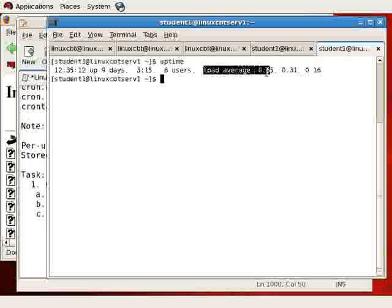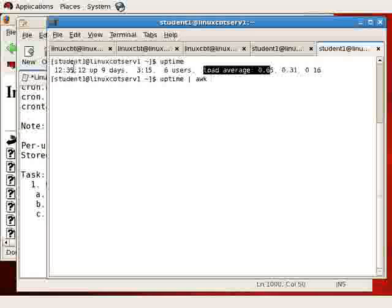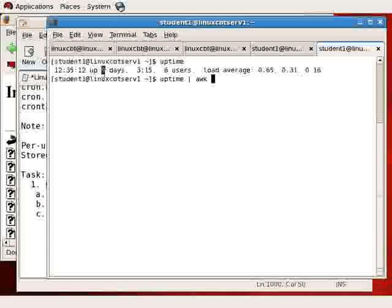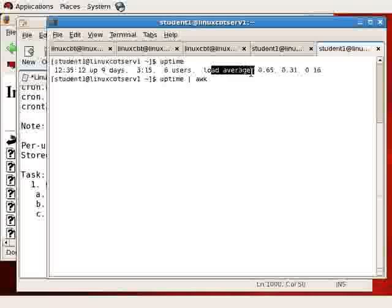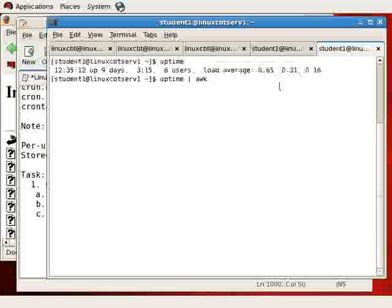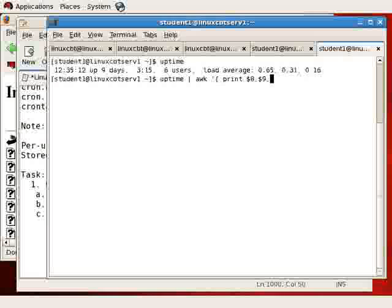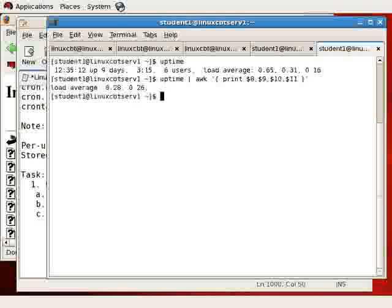How about if we wanted the load average information? This gives us a good opportunity to take advantage of awk in a shell script. So uptime, piping the output to awk, parsing out some key columns. Since these columns are delimited by space, we'll count out as 1, 2, 3, 4, 5th, 6th, 7th. Let's say we want 8th, 9th, 10th, 11th, and 12th columns. So we'll awk, print, 8, 9, 10th, and column 11.